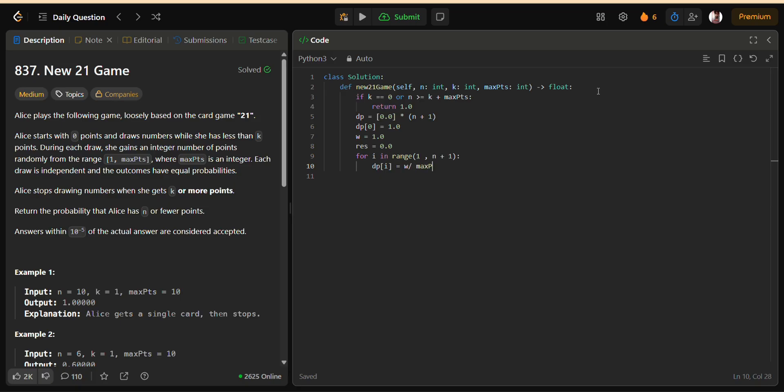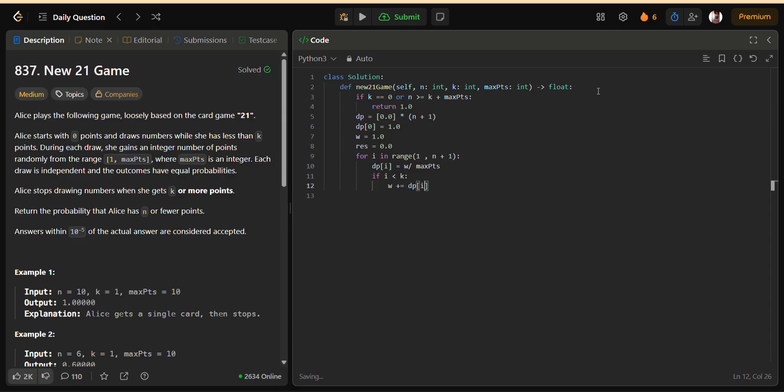With this optimized approach, the time complexity is reduced to O(N), which is efficient enough even when N is very large. The space complexity is O(N) as well, though with some tweaks we can reduce it further to O(max PTS), since we only need to keep track of the last window of values.